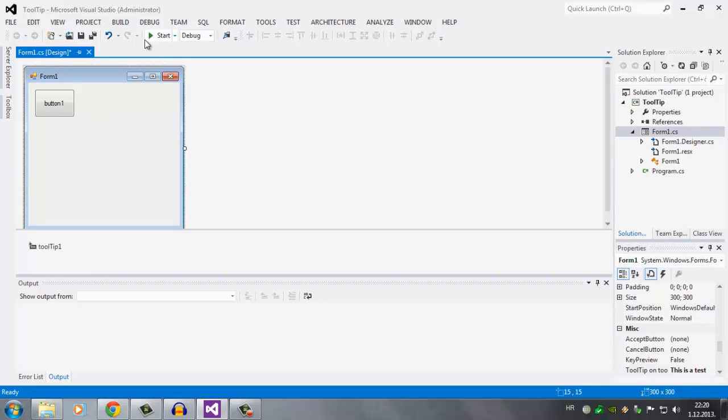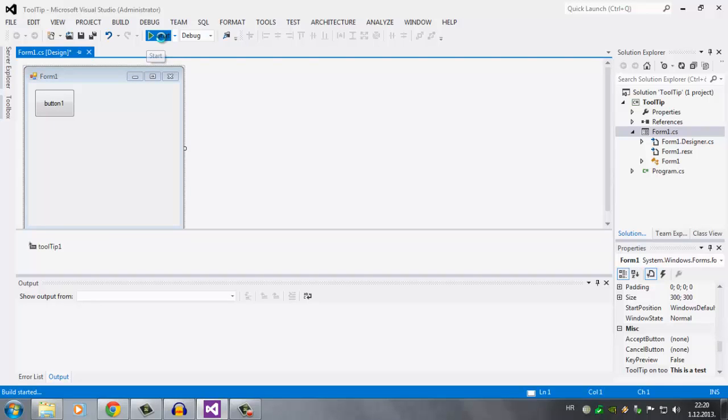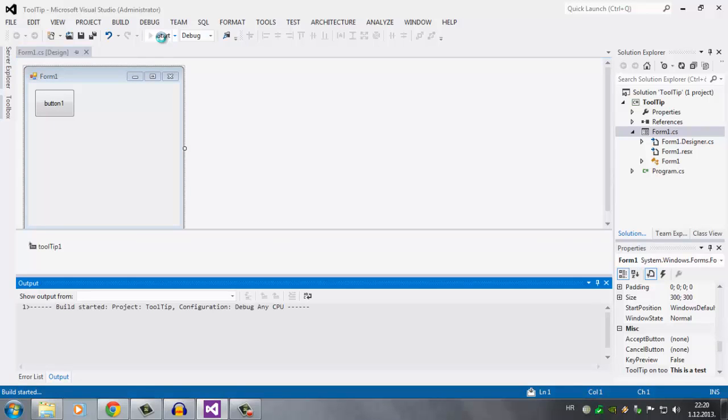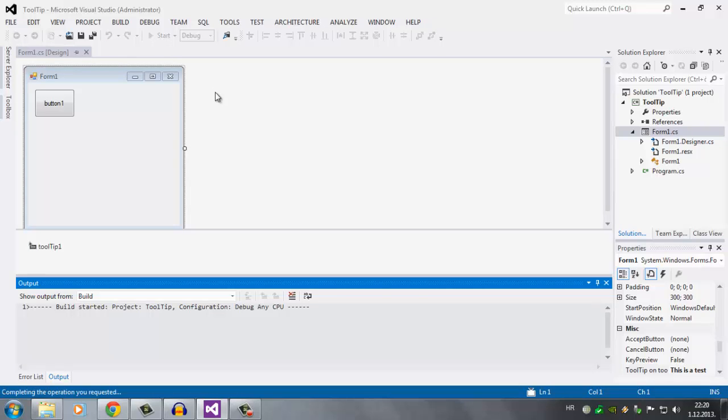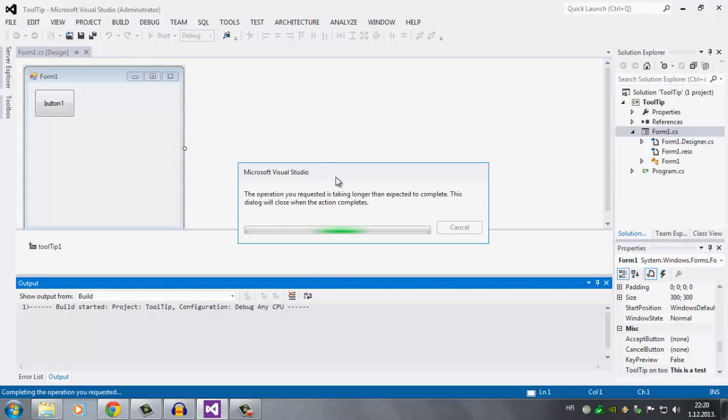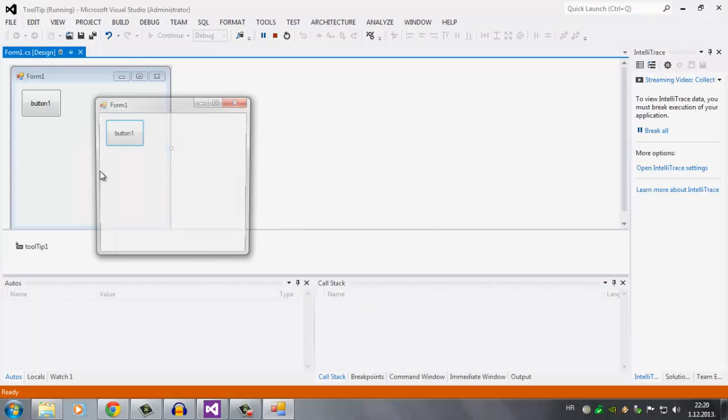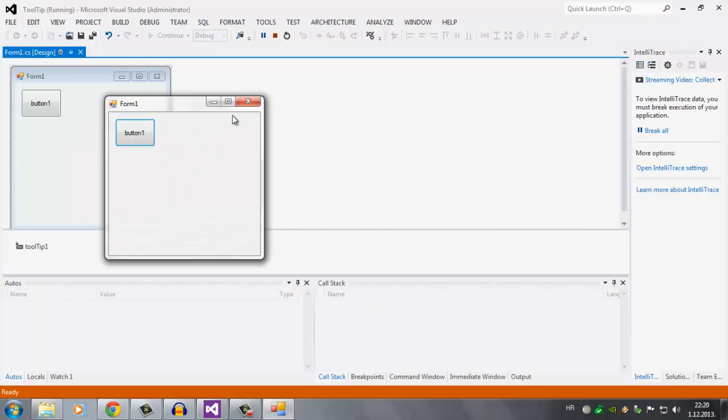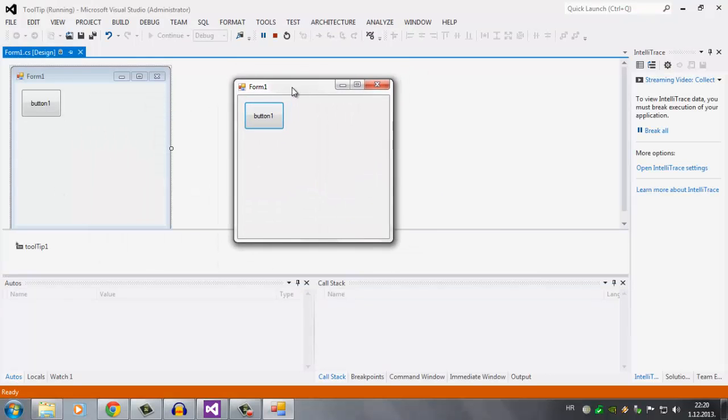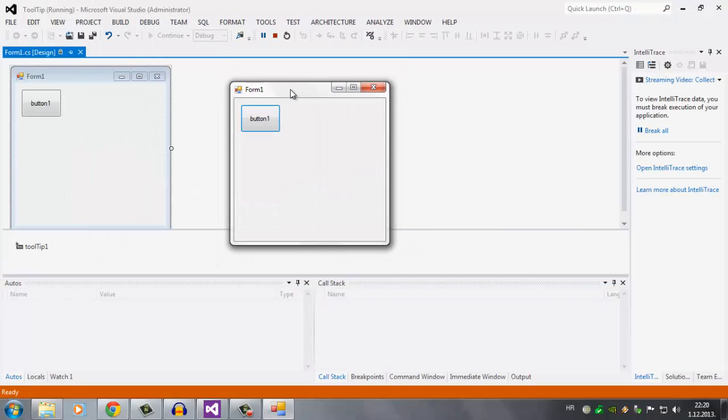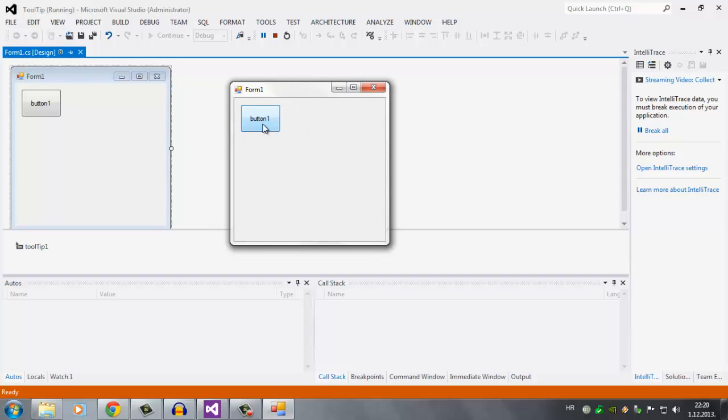That's just pretty basic. We're going to run the program. So here it is. I'm going to go over form 1. 'This is a test'. And over button 1. 'Info about button'.